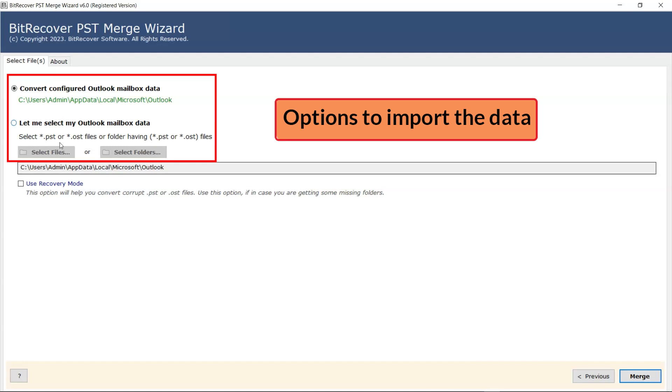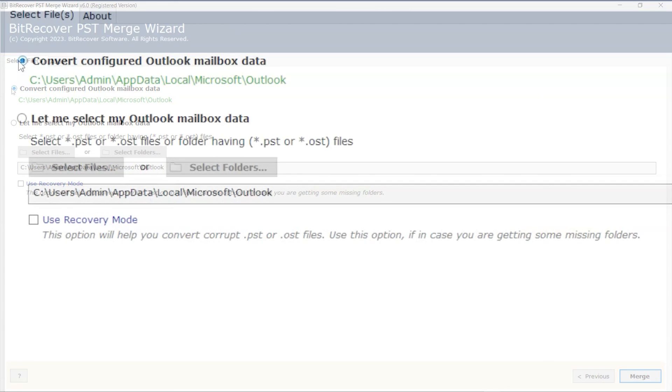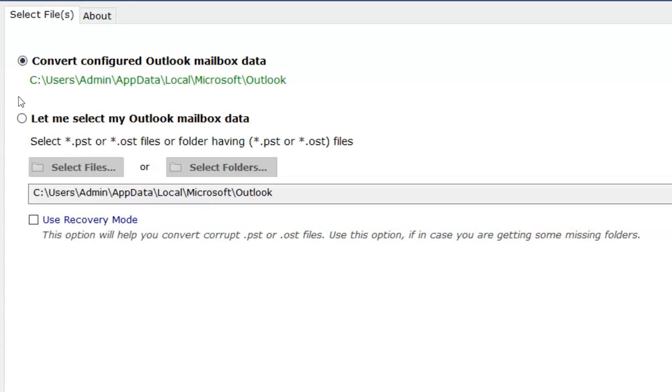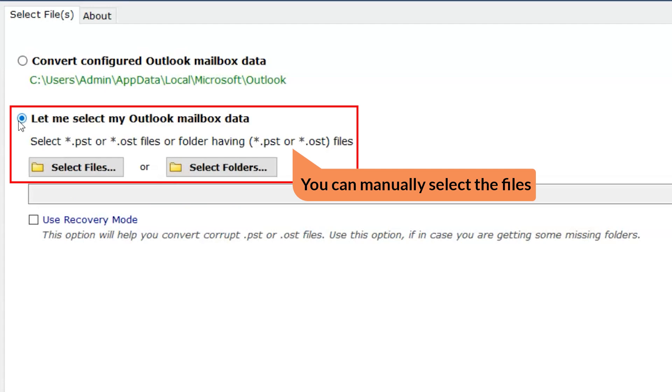Here we have two options to select the data, such as Convert configured Outlook mailbox data. This option will automatically locate the file. And with the other option, let me select my Outlook mailbox data.